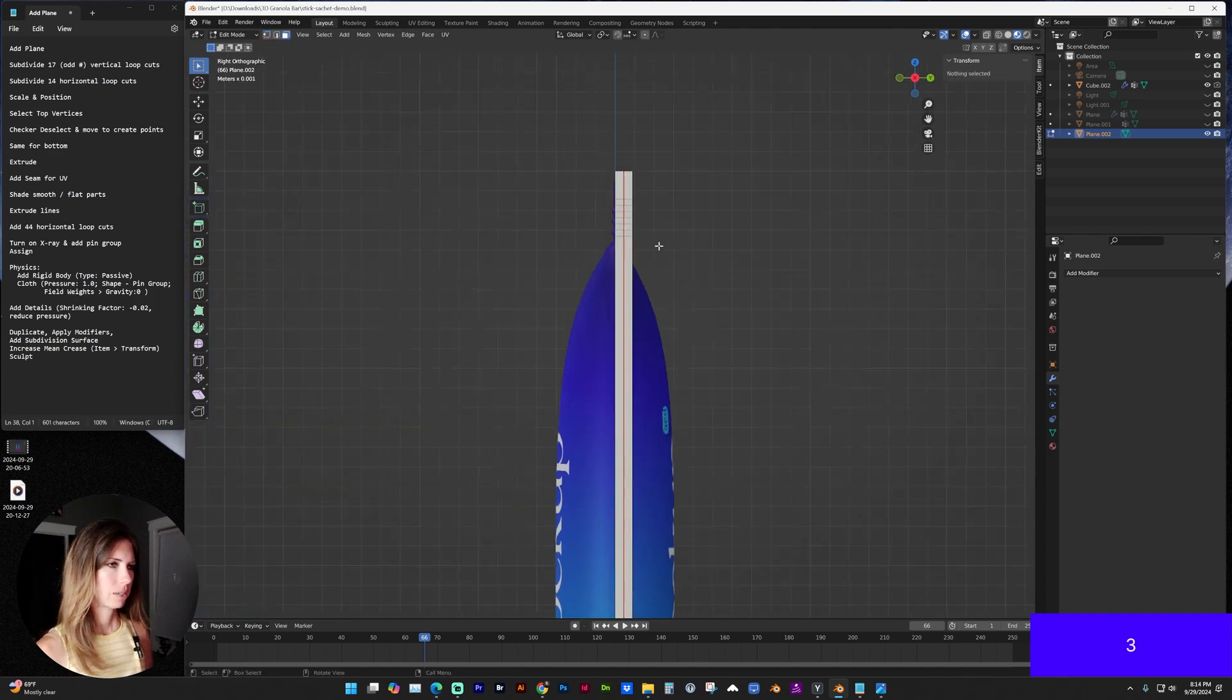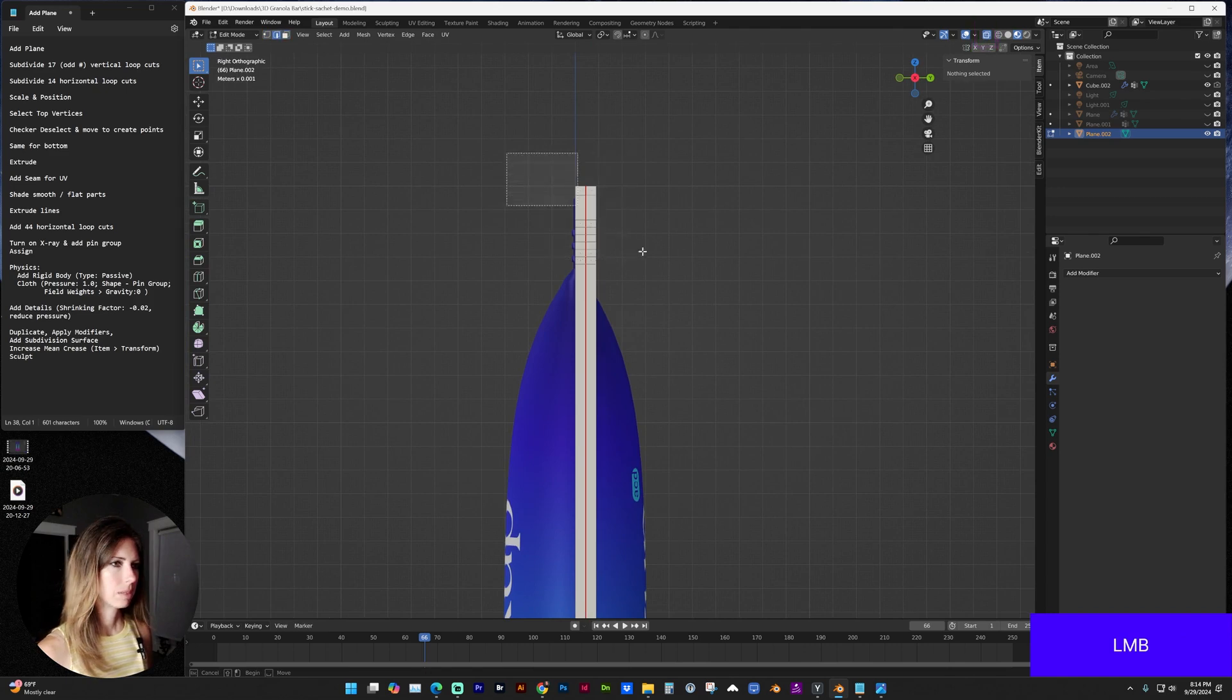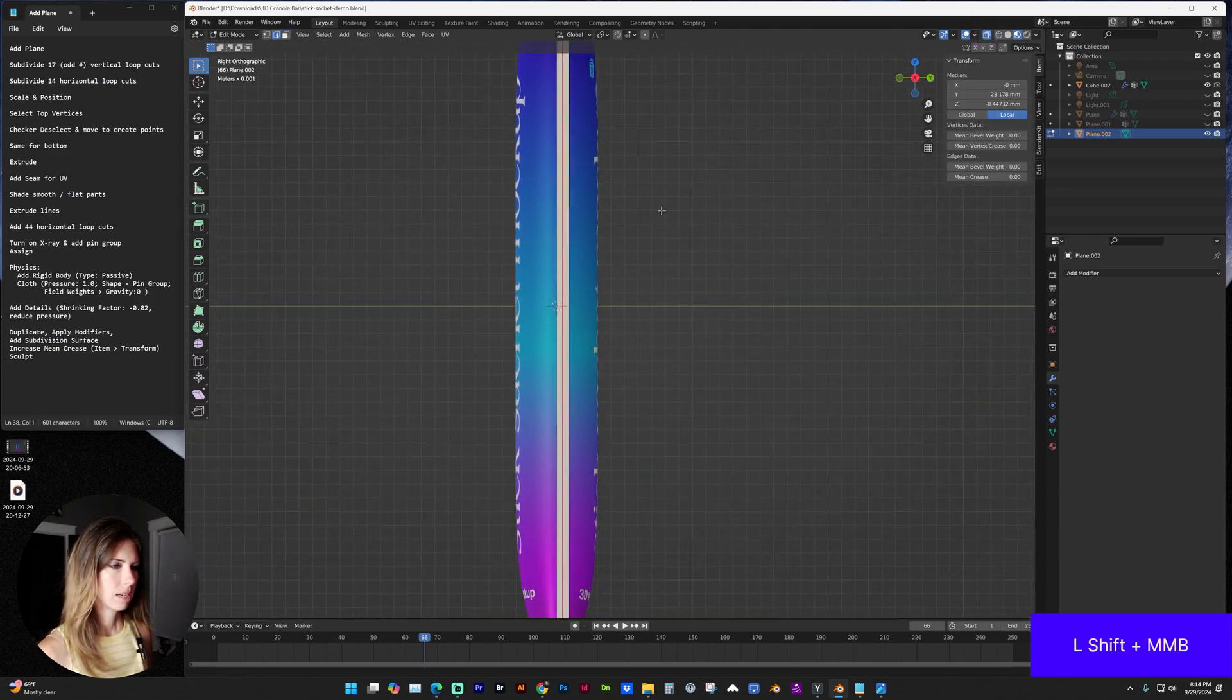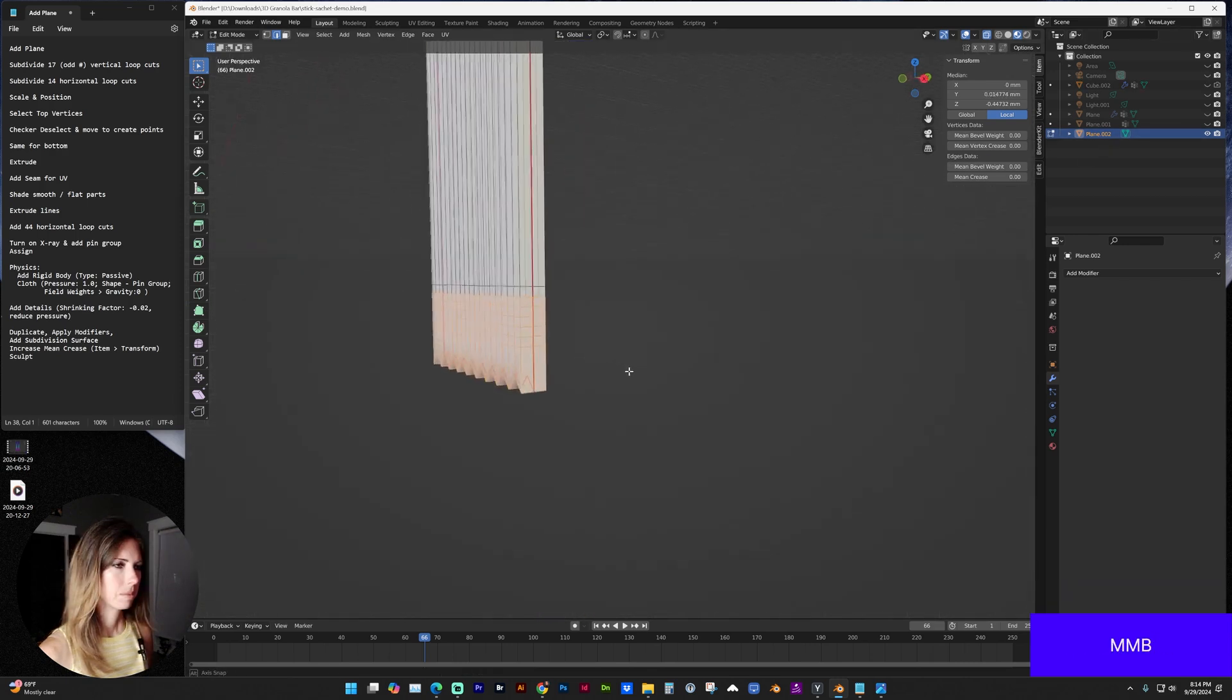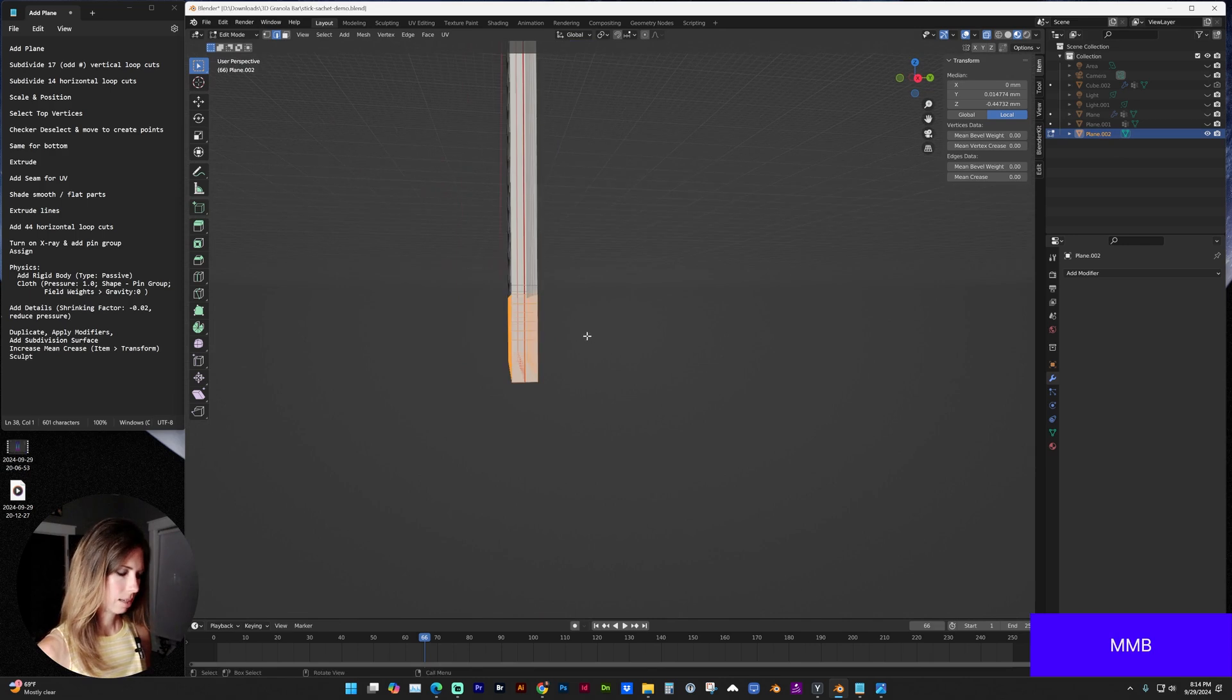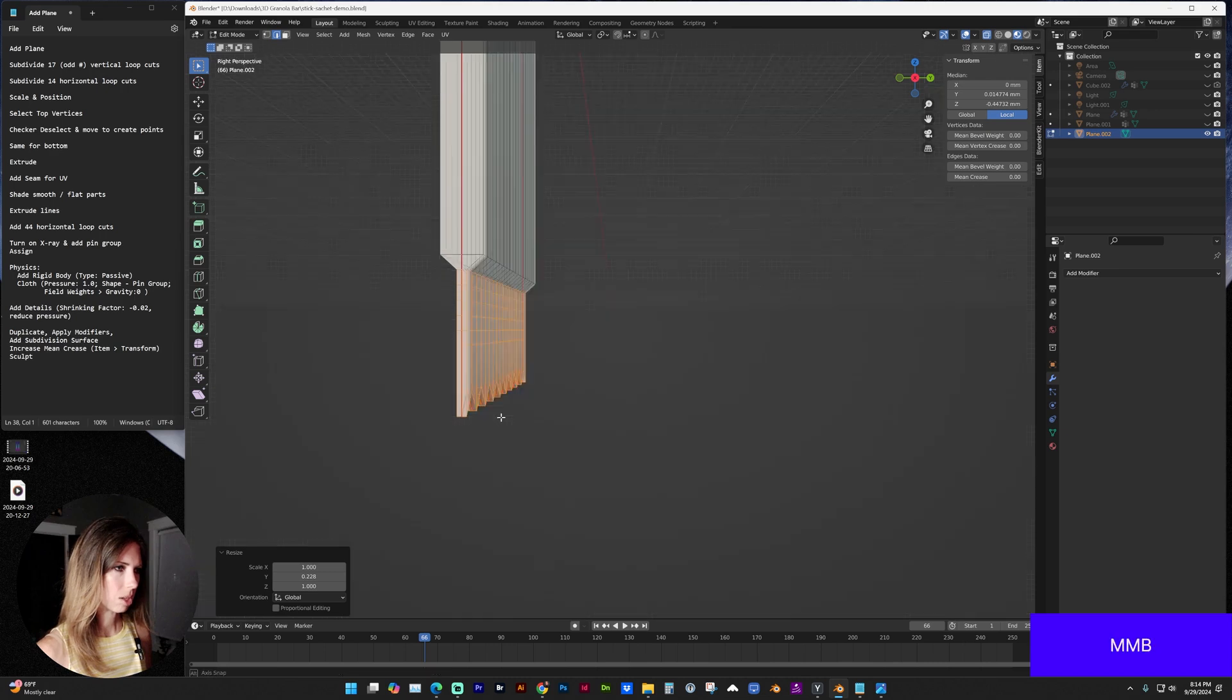And now looking at the side view and using x-ray mode and our edge selector, I'm going to select the top and bottom, leaving one edge on either side. Scale that on the y-axis so it's much smaller.